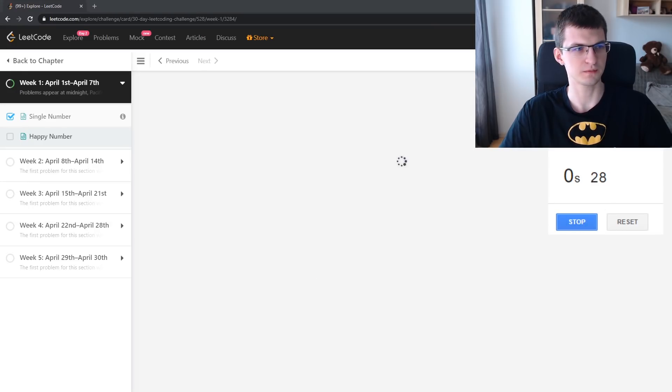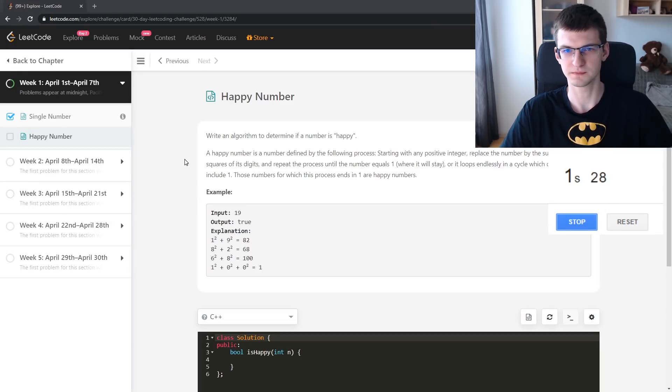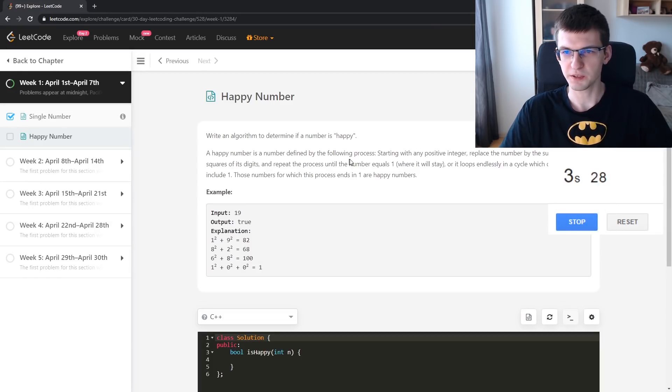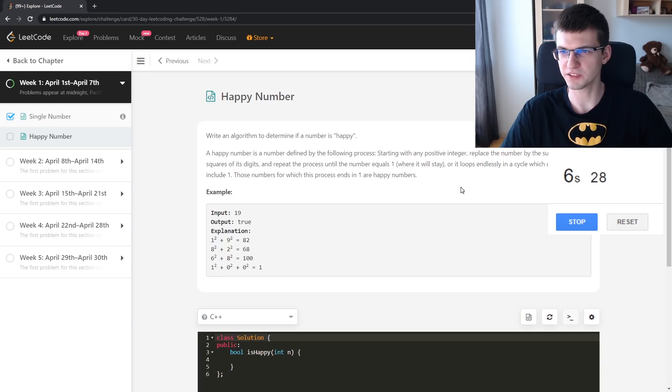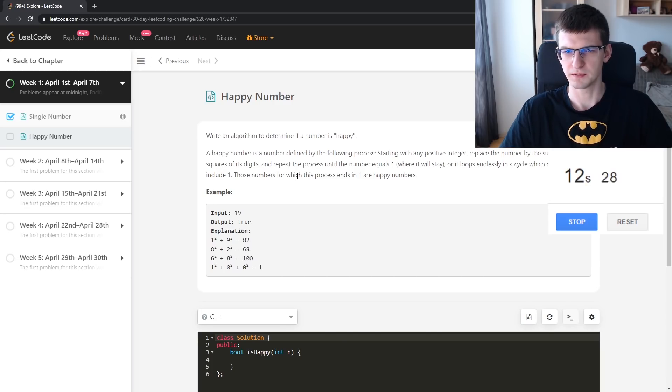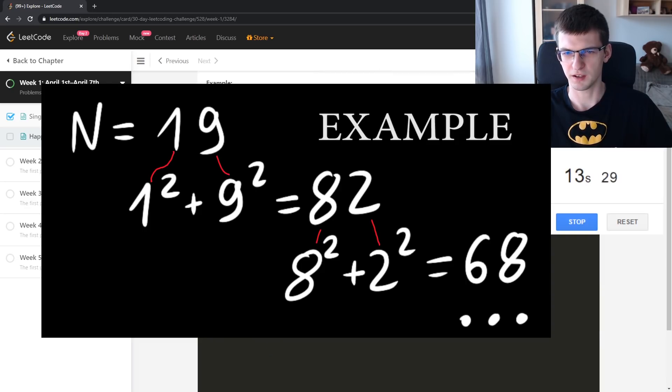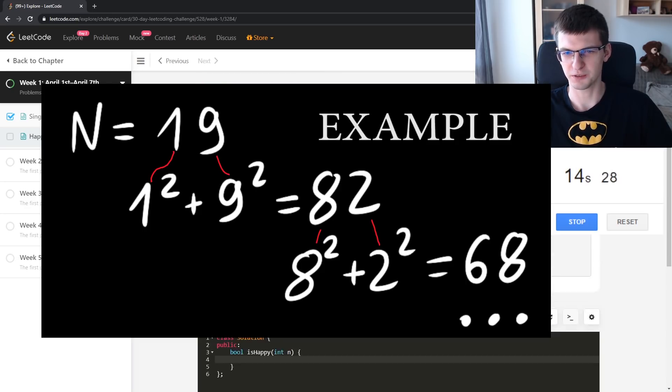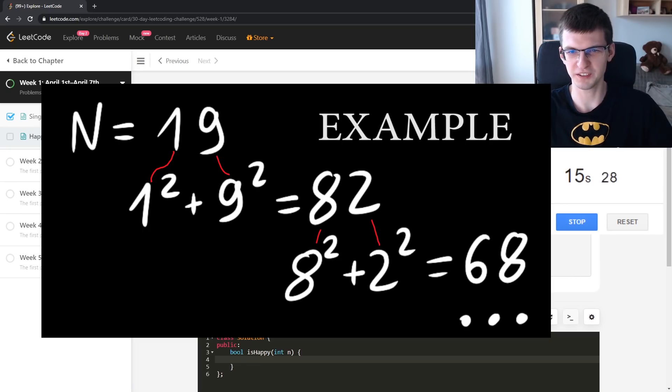Happy Number: a number defined by the following process. Start with any positive integer, replace the number by the sum of the squares of its digits, repeat the process until the number equals 1. Can it be infinite?